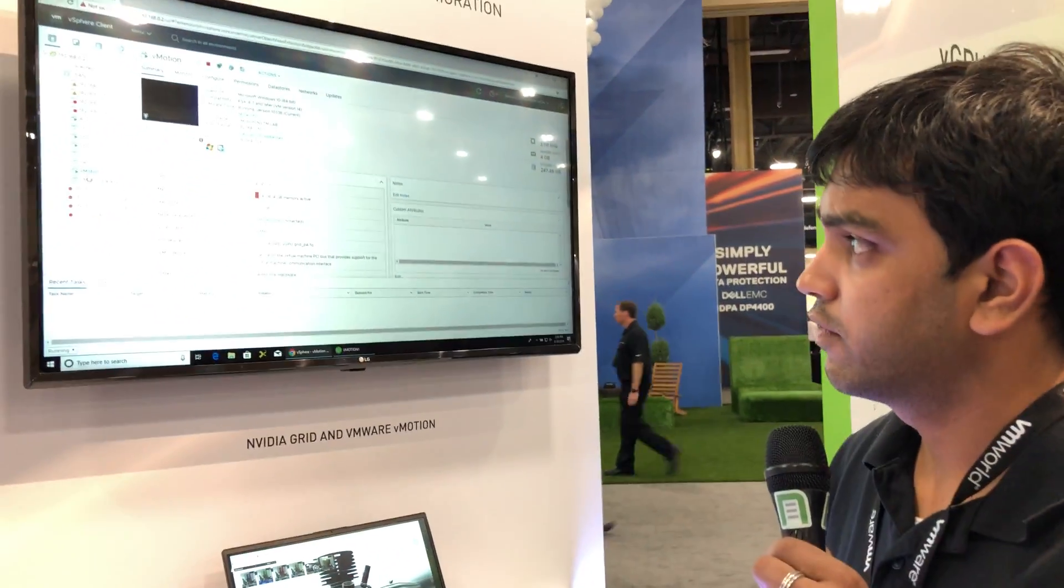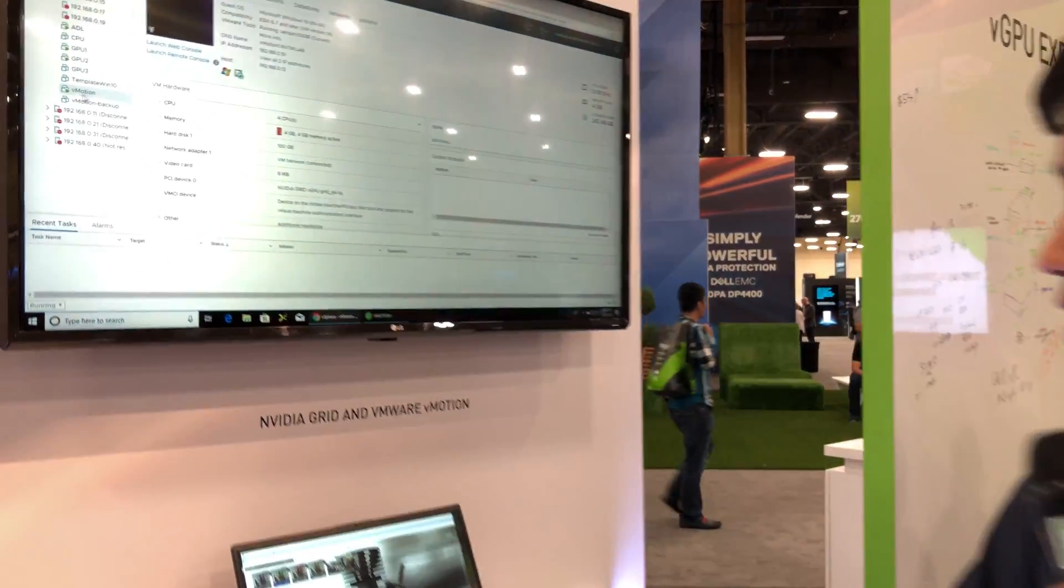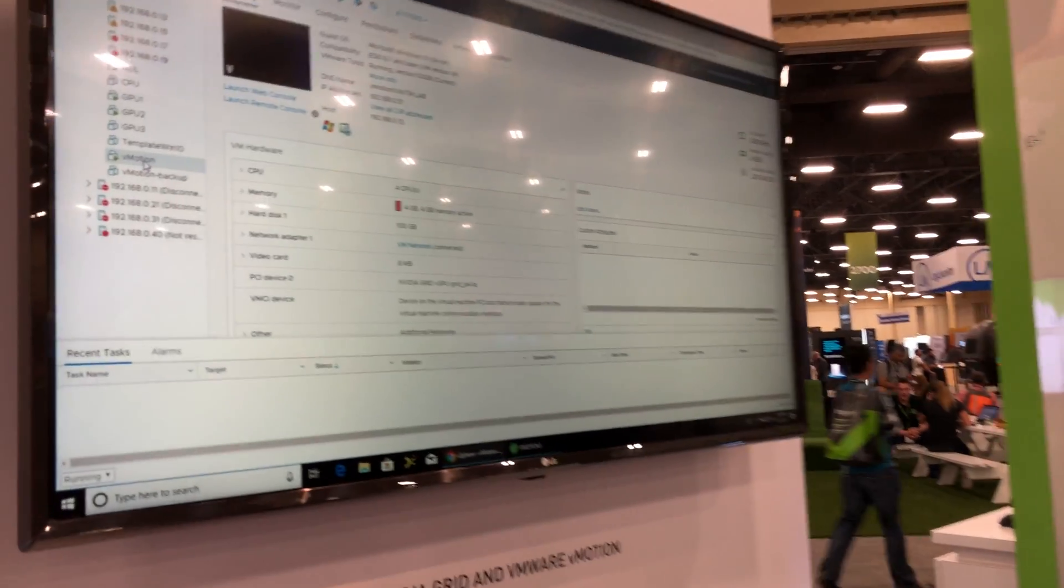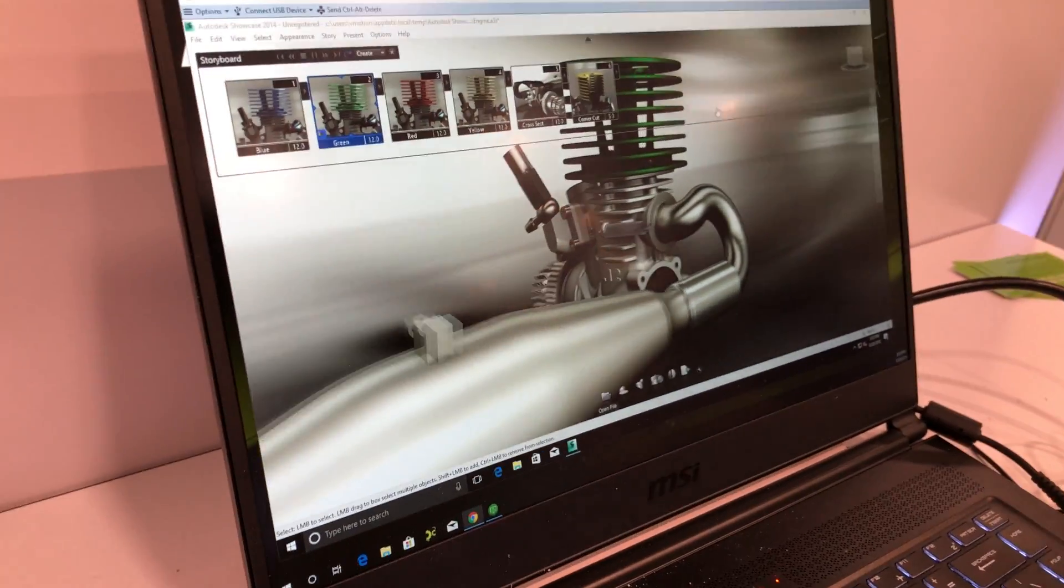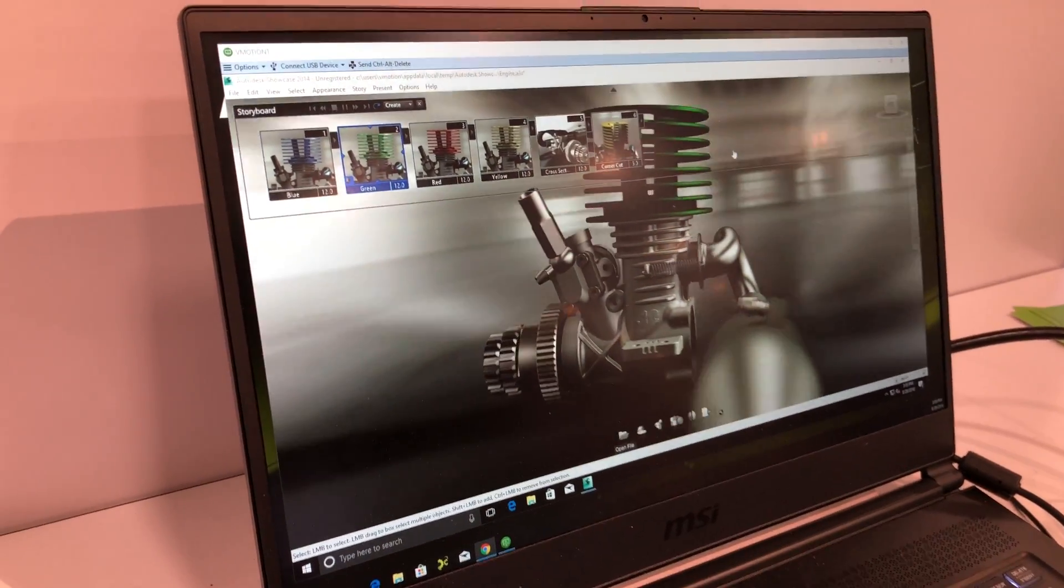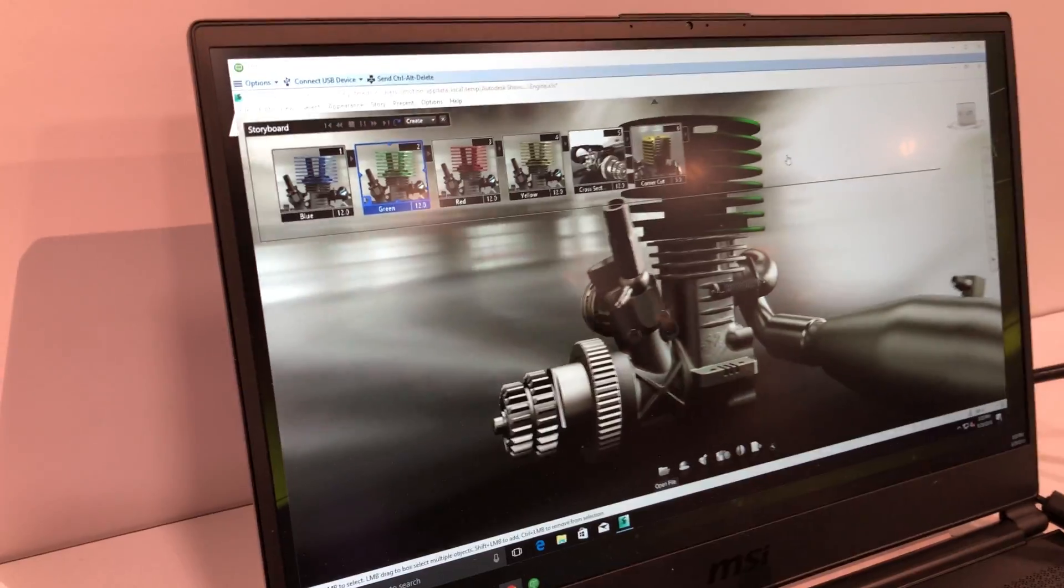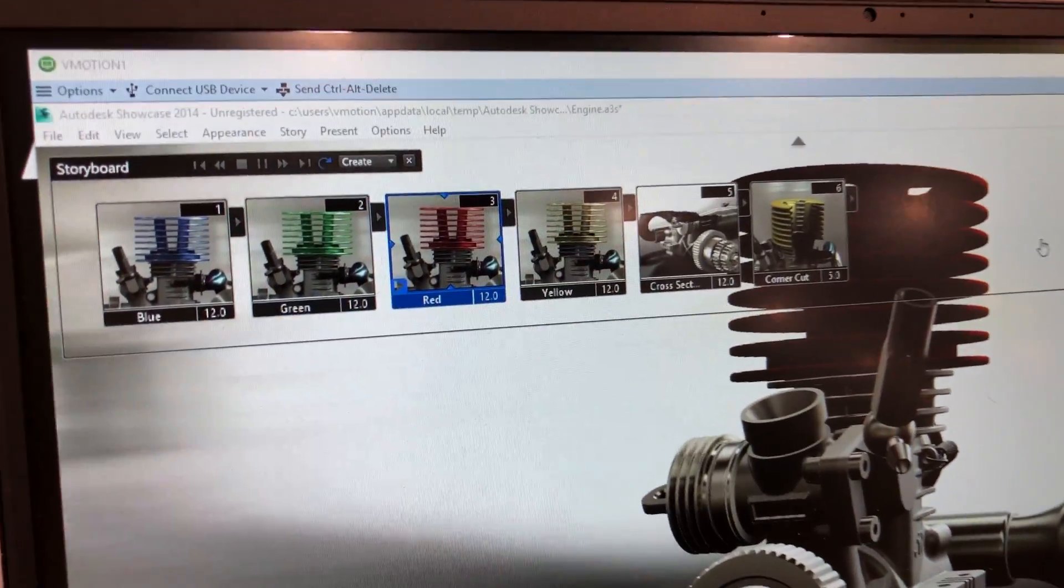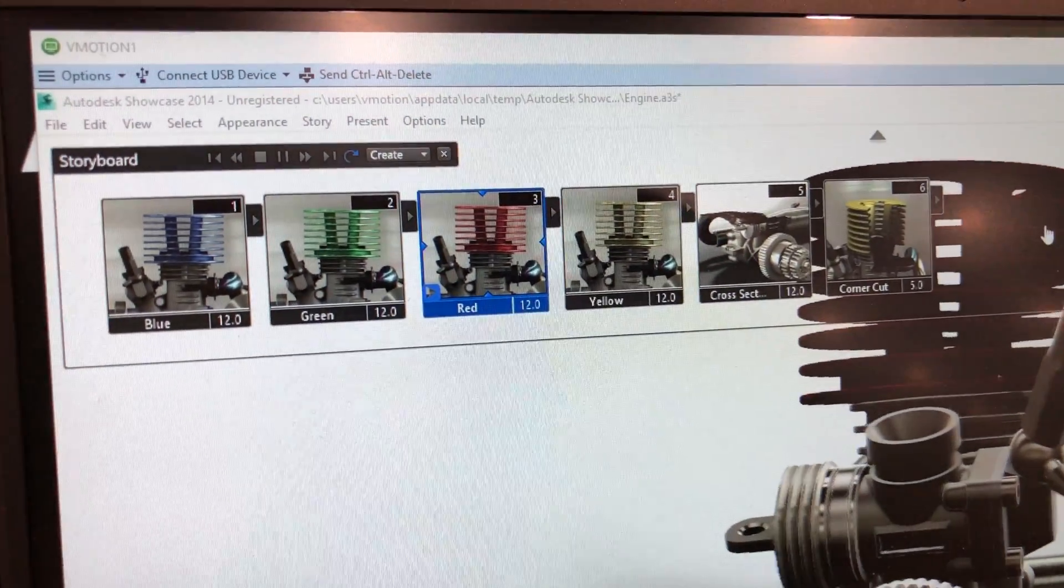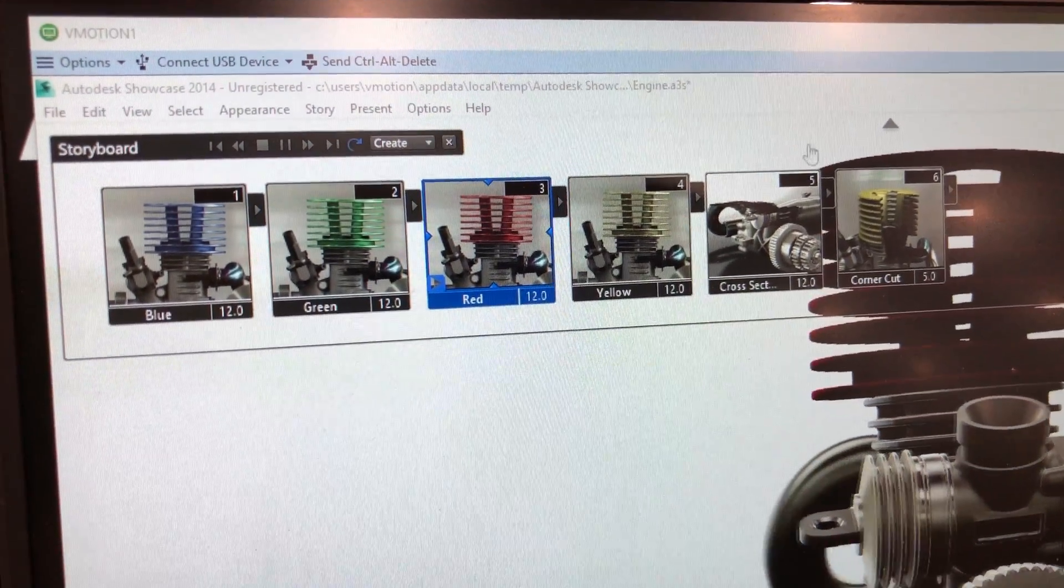So here we're running a virtual machine which is running Autodesk Showcase 2014, that's a professional graphics application, and the GPU in the system is Tesla P4.